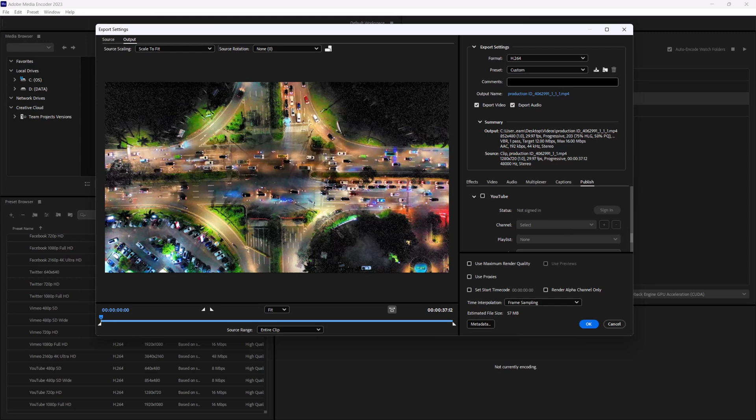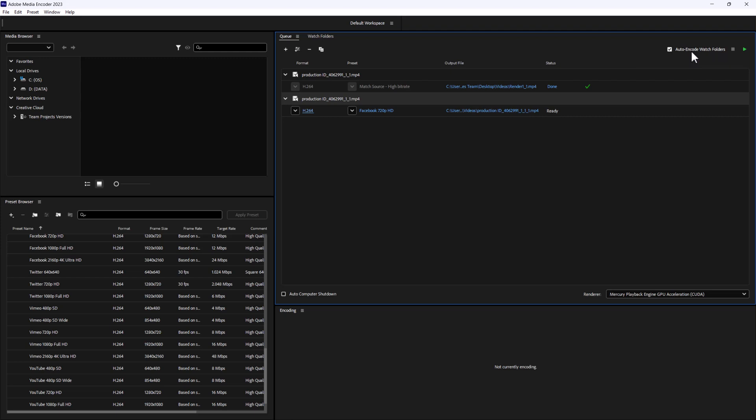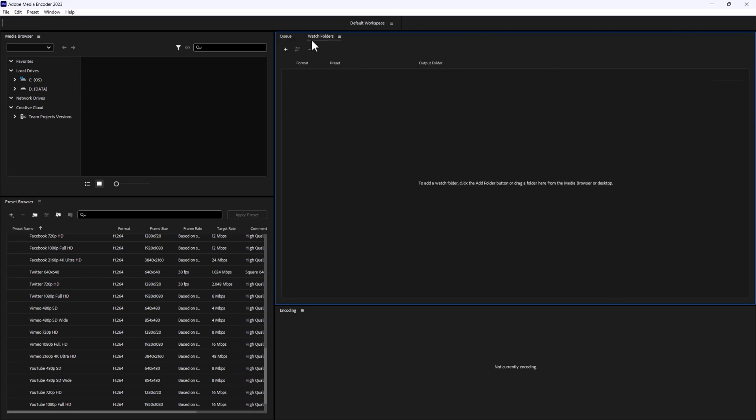Another powerful tool is the watch folder function. You may notice there's this little thing that says auto encode watch folders. By specifying a watch folder on your computer, Adobe Media Encoder can automatically monitor it for new files and apply predefined coding settings to them. This is incredibly useful when you start creating watch folders by hitting add, to just drop your files in as you continue to work.